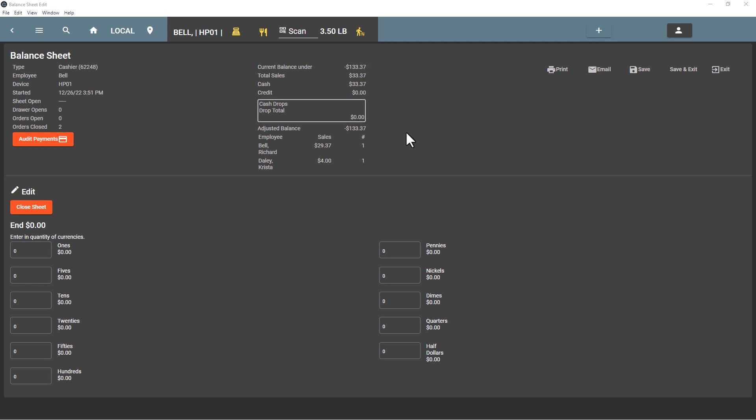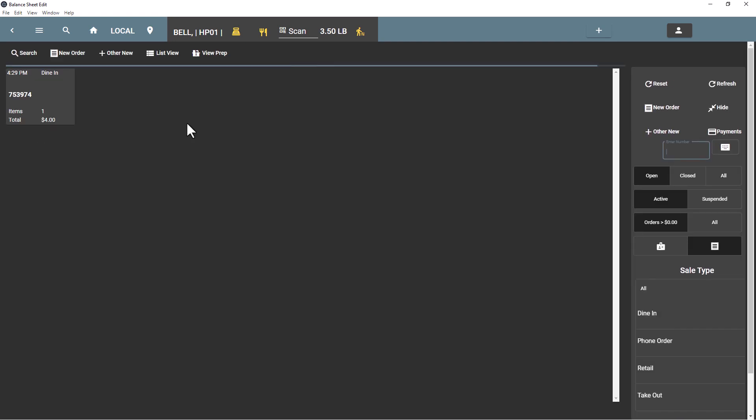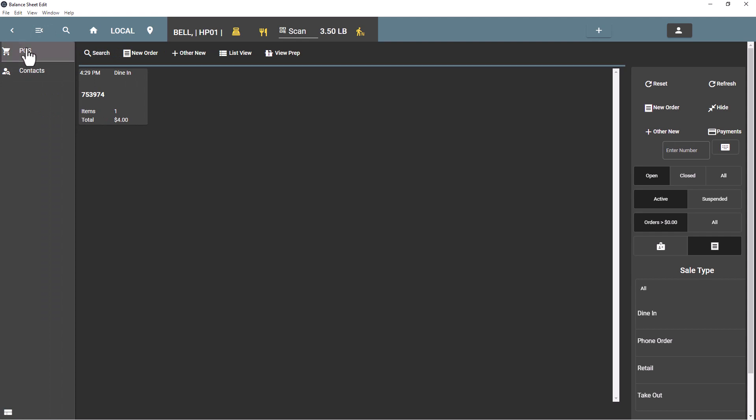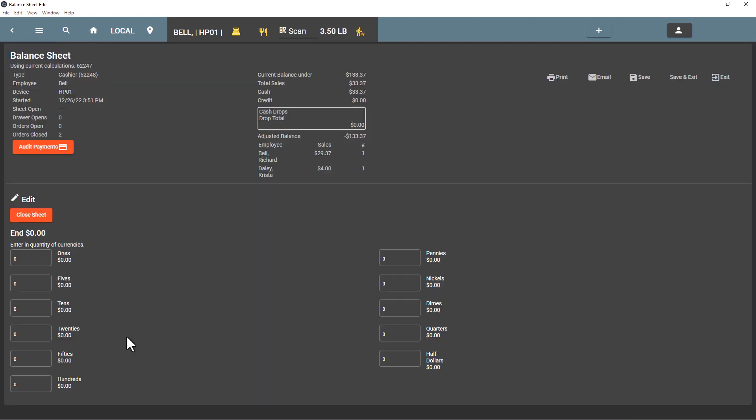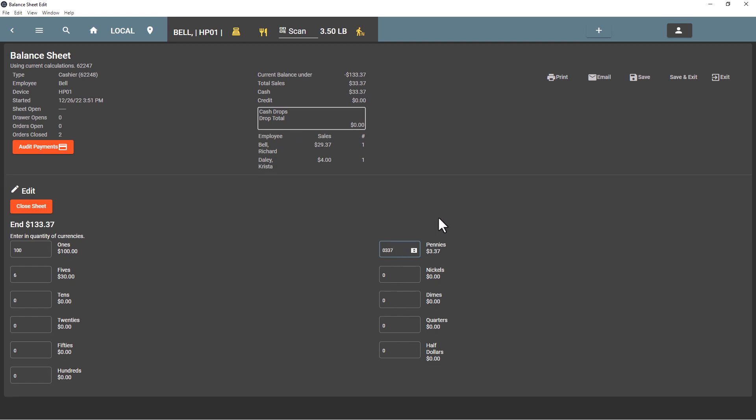We have an adjusted balance here as well, and that is the amount before we save the balance sheet here. So this current balance under remains that way until it's saved. If for example we hit exit and we came back in, that amount of $100 is still not saved, so we're going to see that we're under $133. Then I can put in say $6 here and 337 pennies, and now we are even, so that adjusted balance disappears.